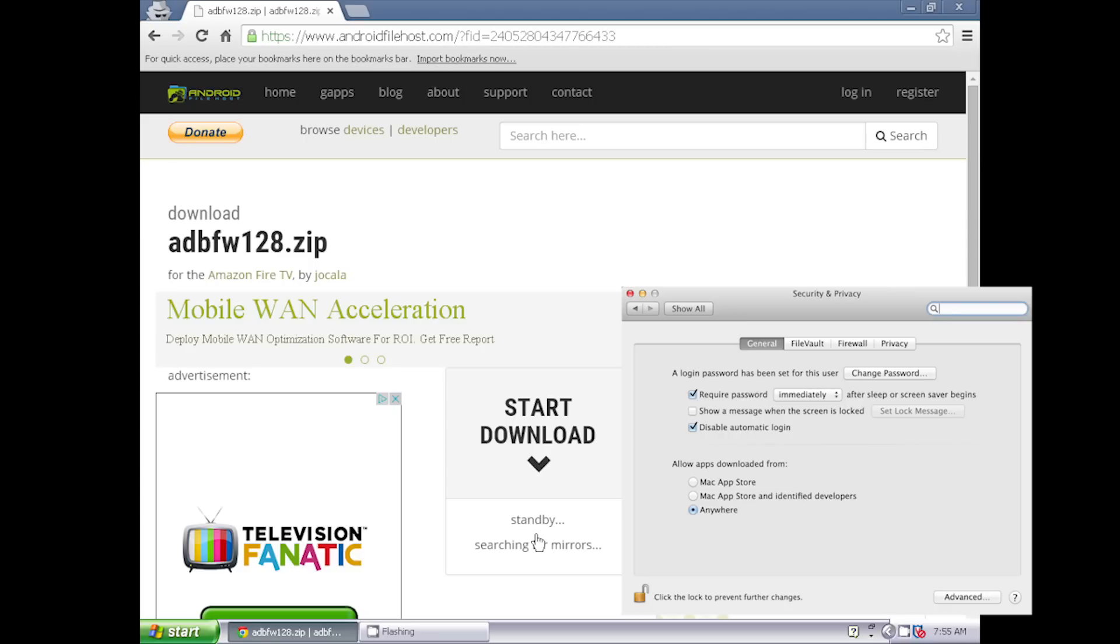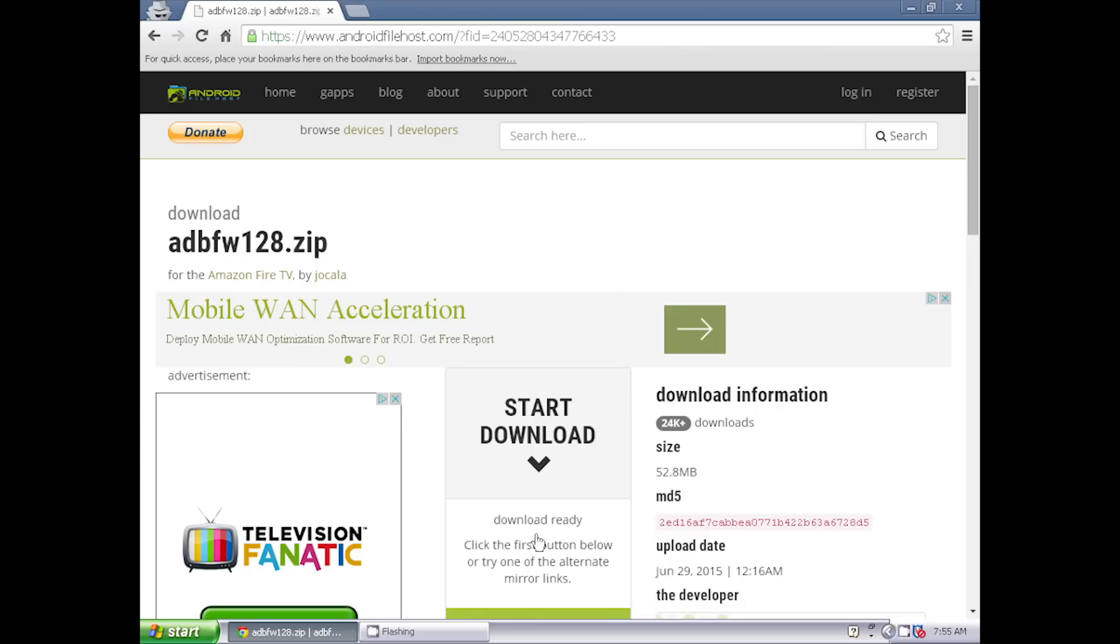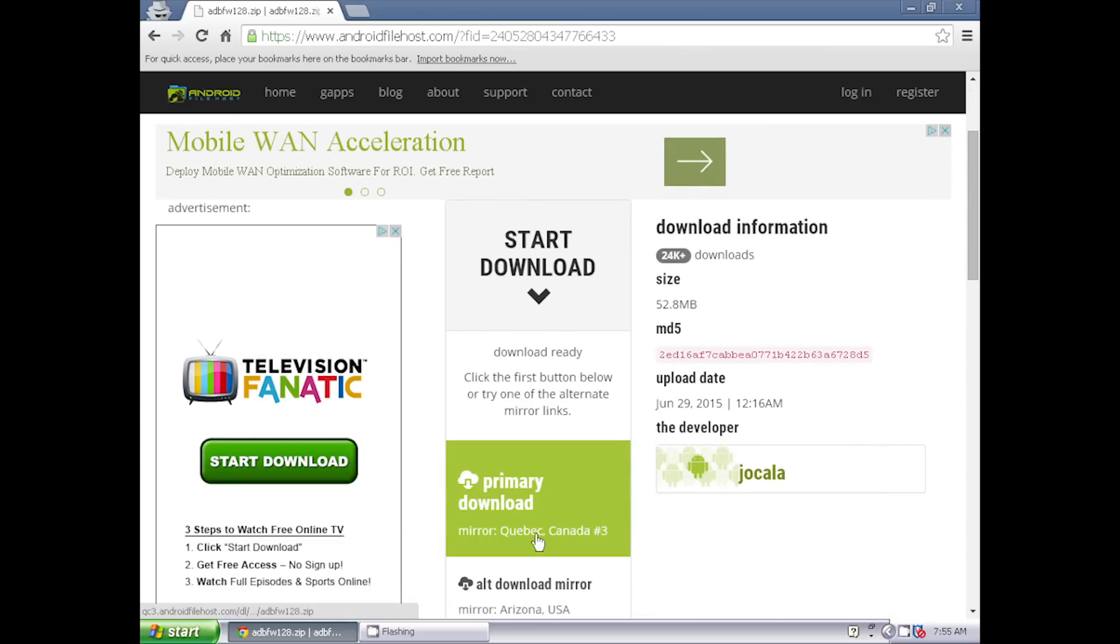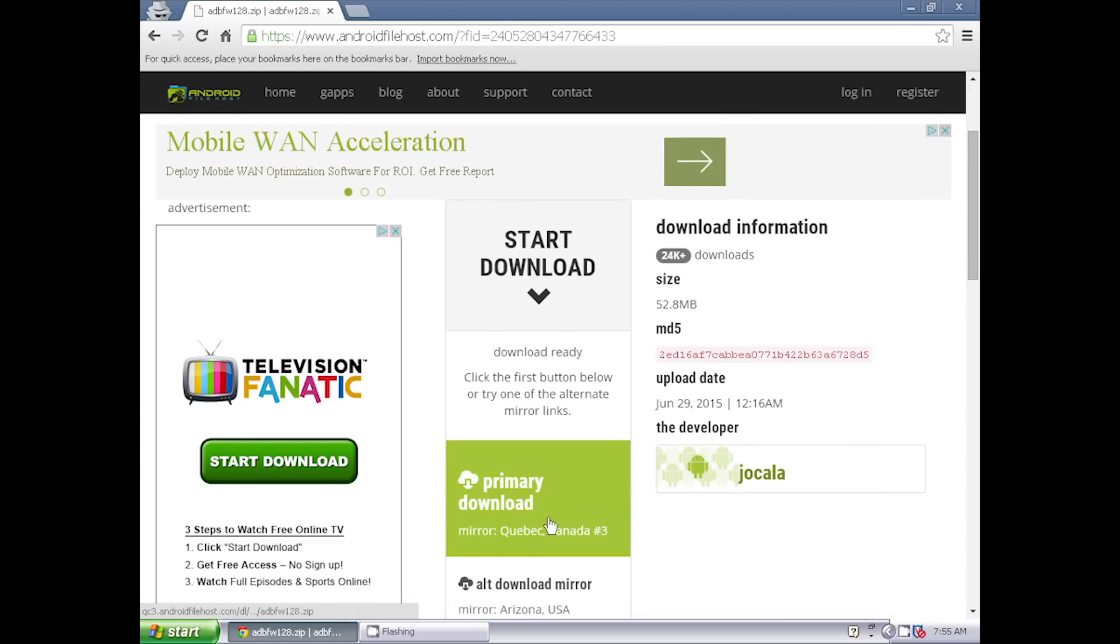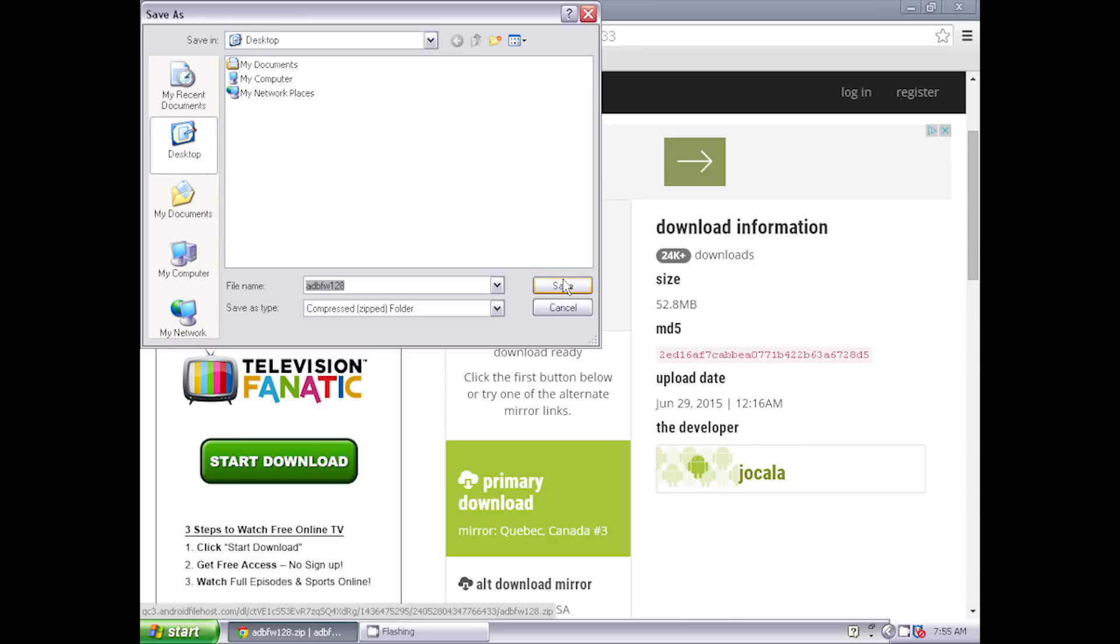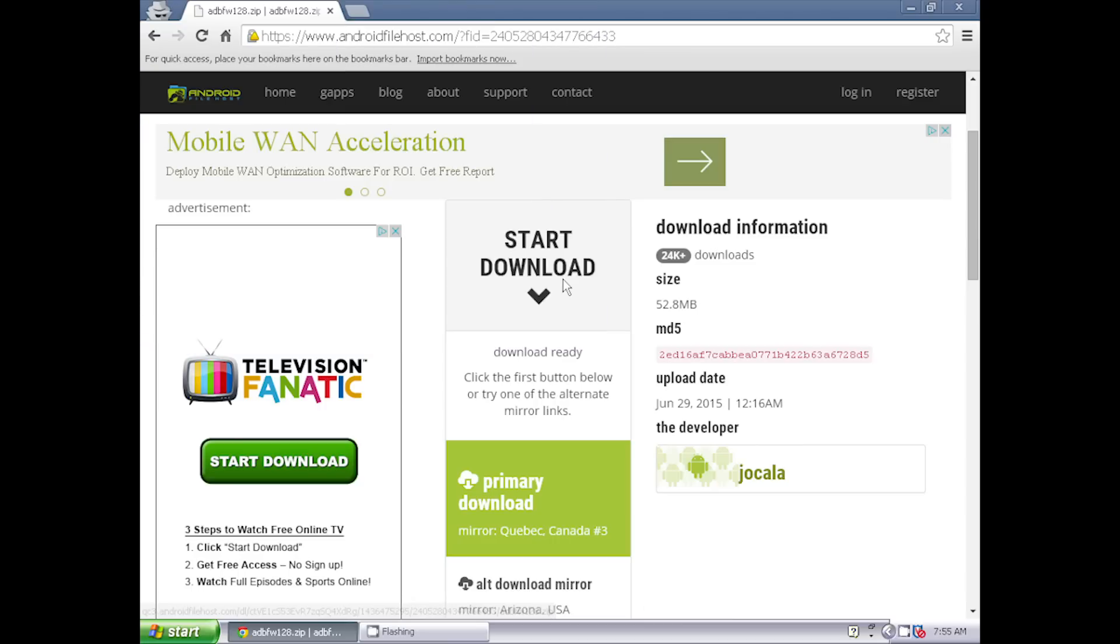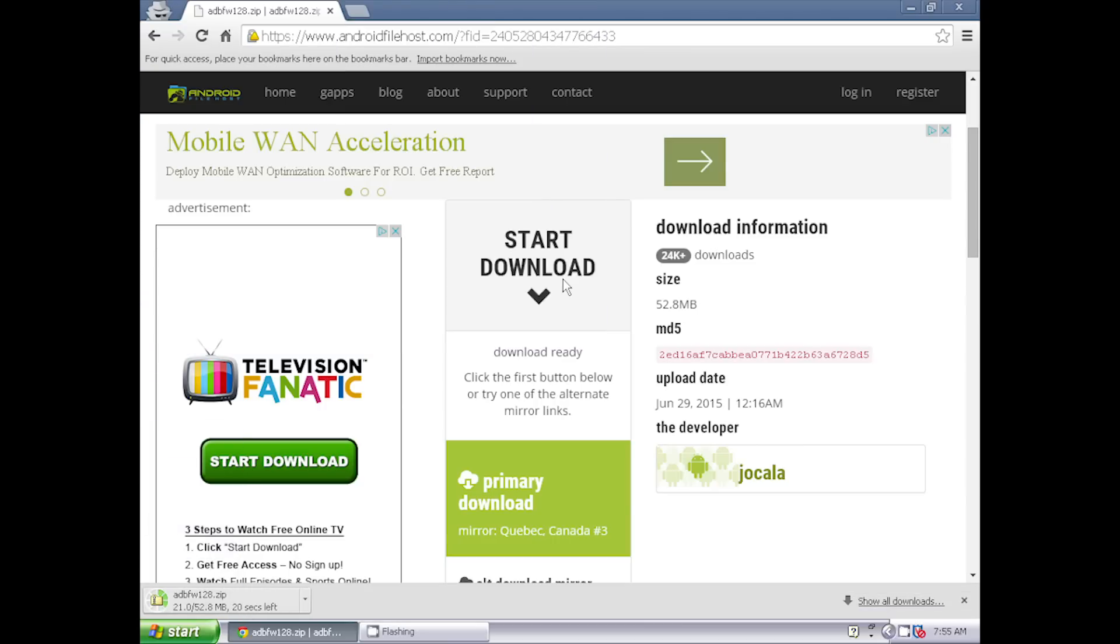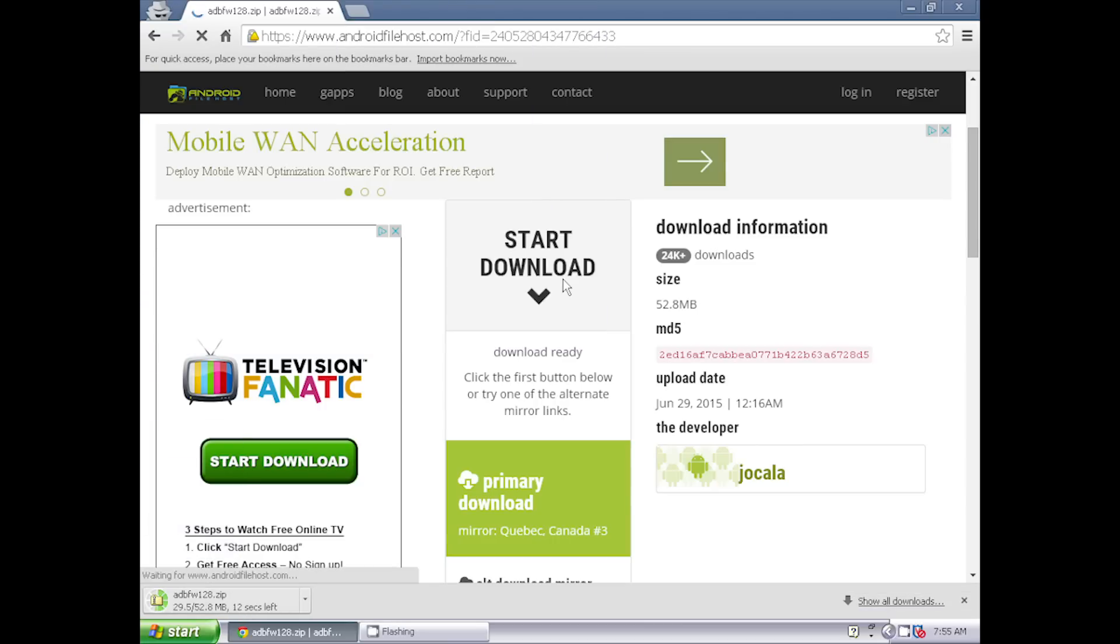If you're using a Mac computer, then make sure that your security settings allows apps to be downloaded and installed from anywhere. Click on one of the download links and save the file someplace where you can easily find it, like the desktop. Please note that some anti-virus programs might give a false positive when trying to download ADB Fire.